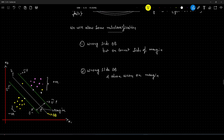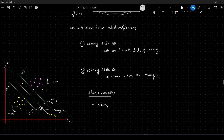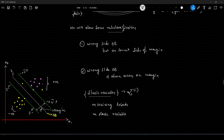To allow for these misclassifications, we will introduce a new variable called the slack variable. We will have slack variables associated with each data point. So for example, if we have m training records, we will have m slack variables associated with them — one for each data point. This is denoted with the Greek letter zeta (ζ).